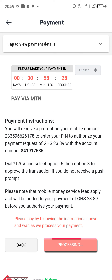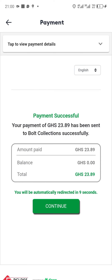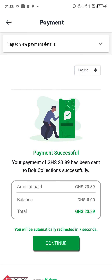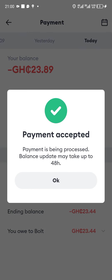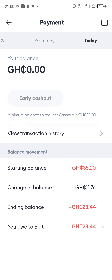Very soon it will reflect that you've made payment to Bolt — and it has reflected. You tap on 'Continue' and you can see your balance being 0.00. This is how you make payment to Bolt. Thanks once again — kindly like, comment, and share, and come back for more. You're always welcome.